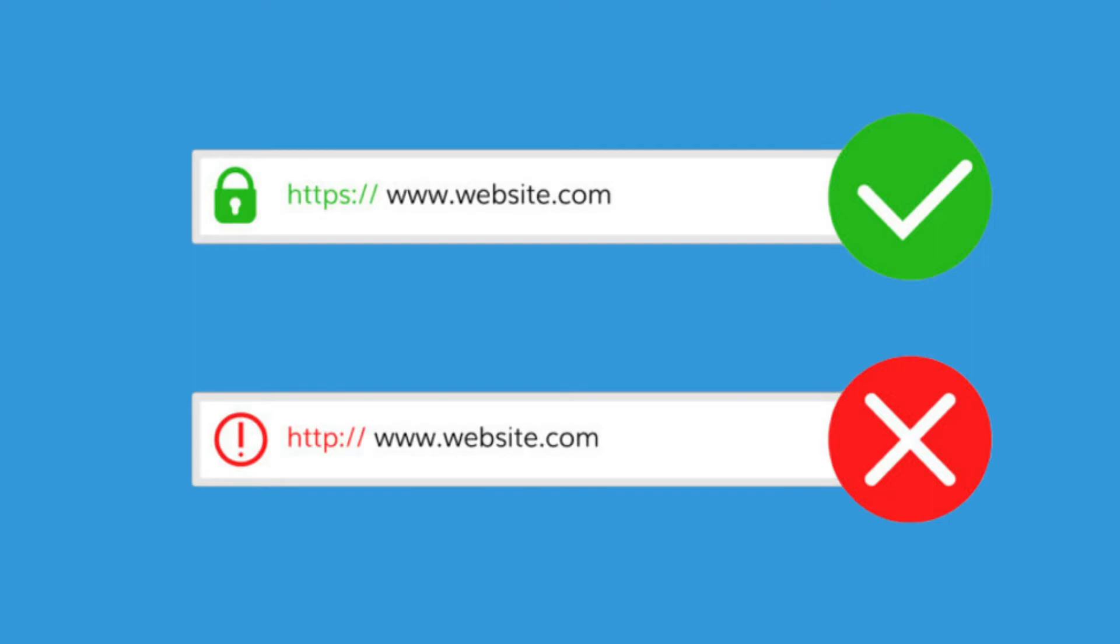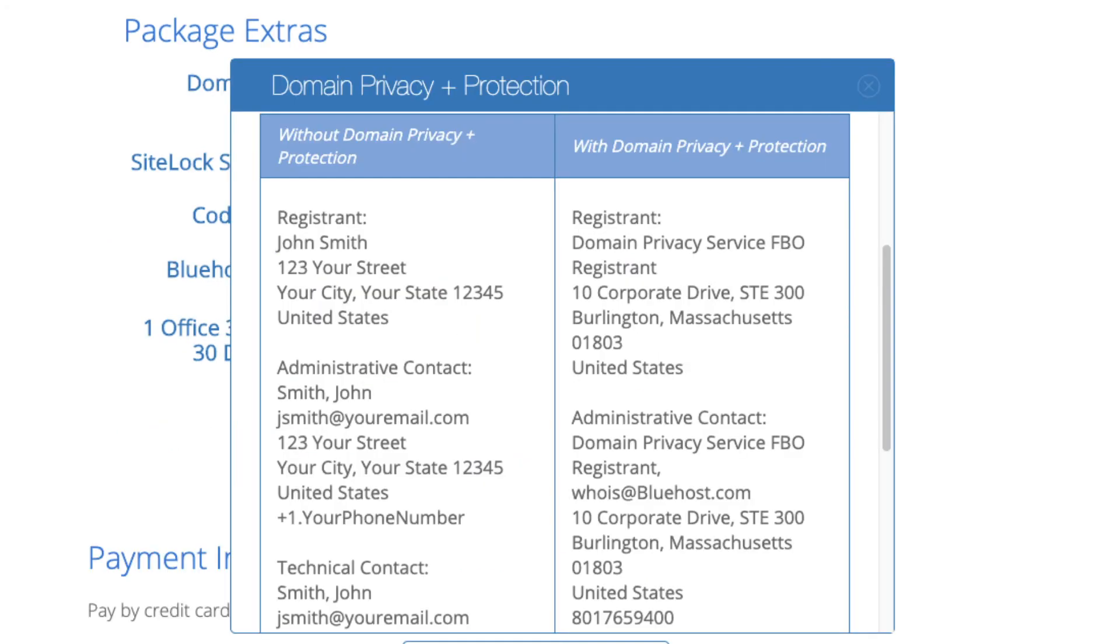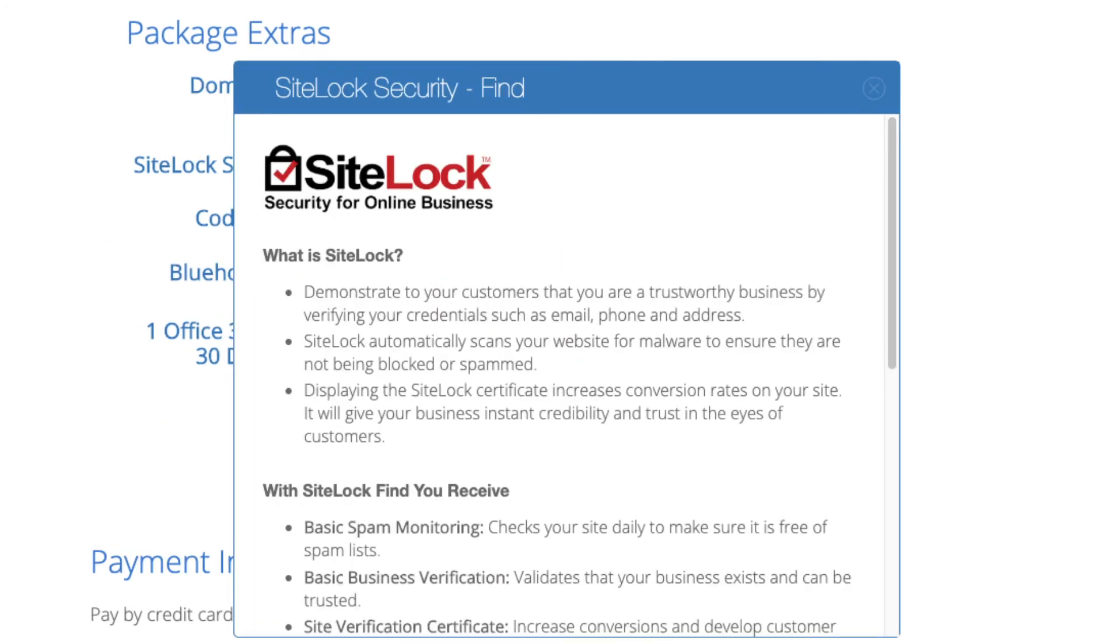Domain privacy is an addon that I highly recommend. It will prevent telemarketers and marketers getting a hold of your personal contact information and bugging you with their services. The domain privacy will show Bluehost's information for the site and not yours. Site lock security is security for your WordPress website and protects it from hackers. I'd unselect this as there are really good free alternatives.